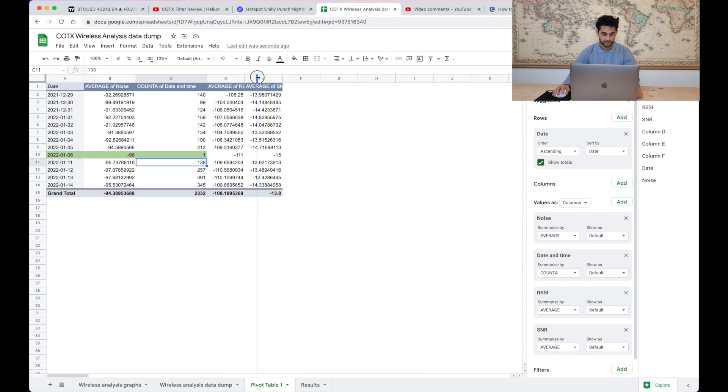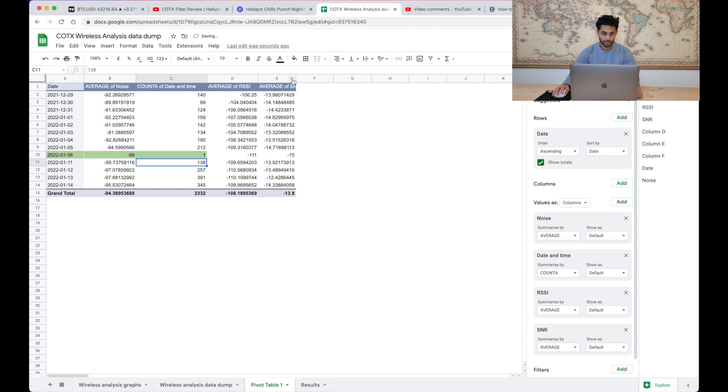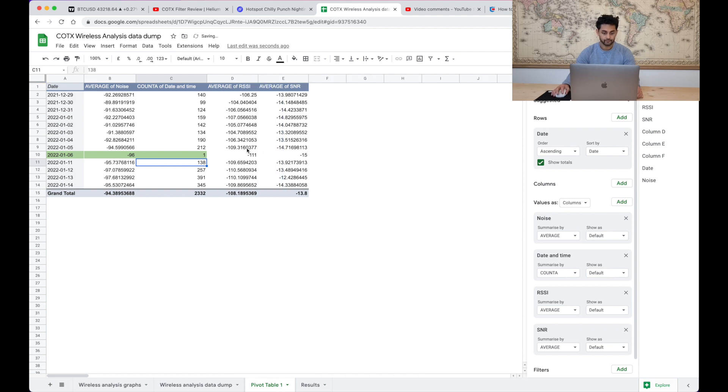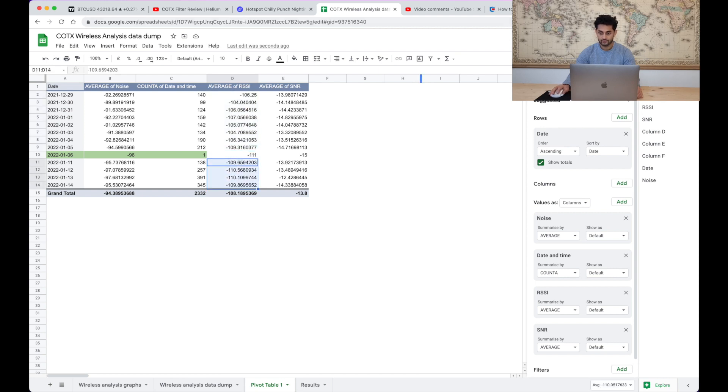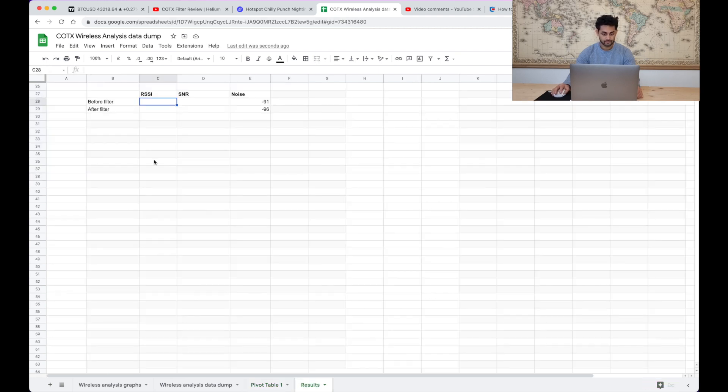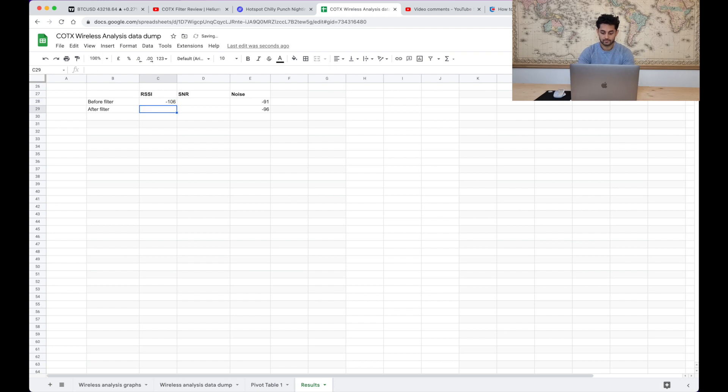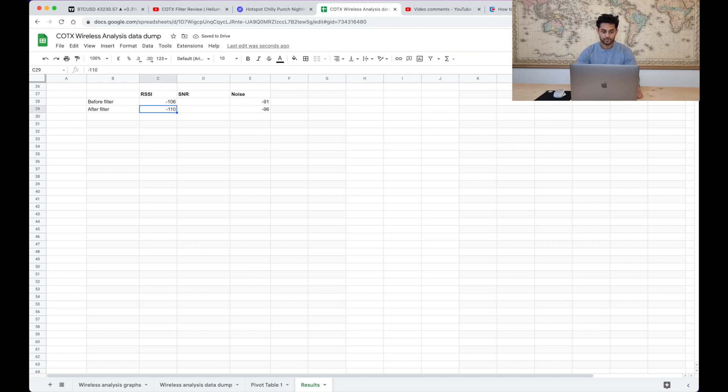So before the filter what was our average RSSI? Minus 106 and after the filter minus 110. So seems like the filter has allowed us to see weaker signals than before.